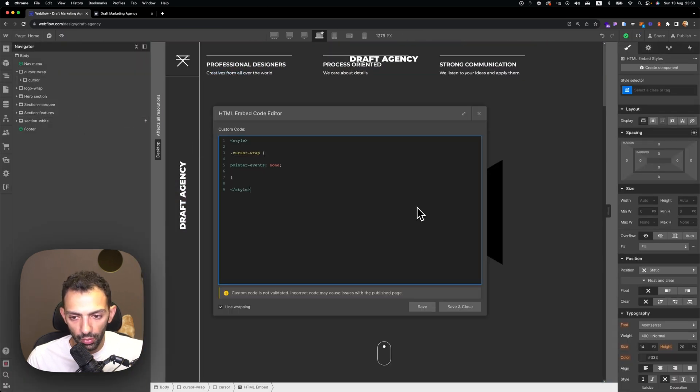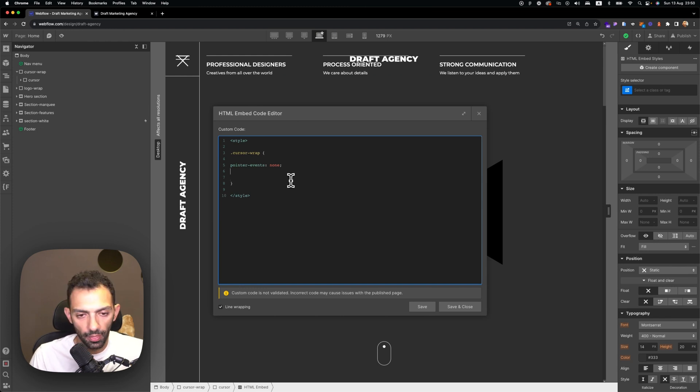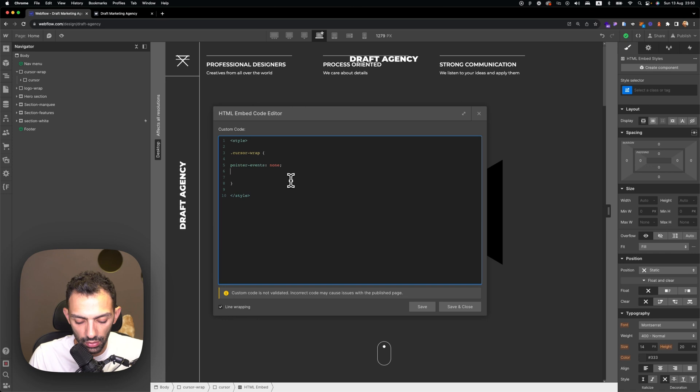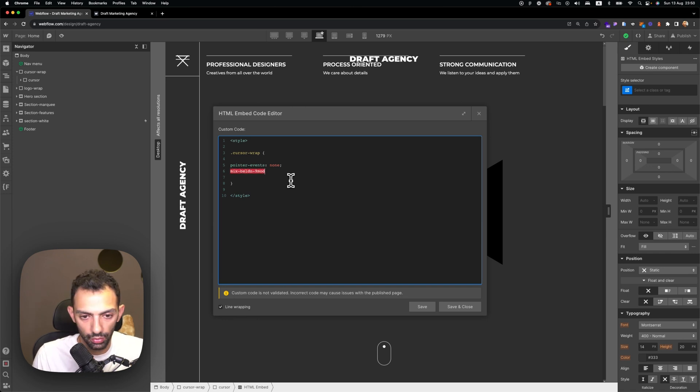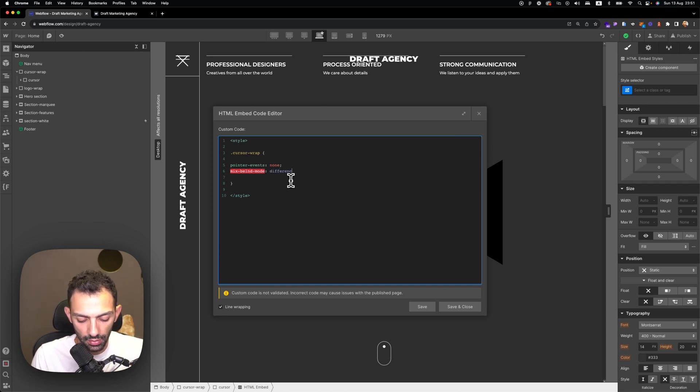One more thing—we'll want this cursor to blend in with the rest. So under pointer events, we'll just say mix-blend-mode and we'll set that to difference.